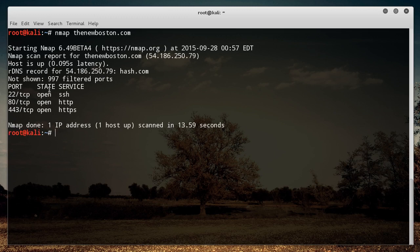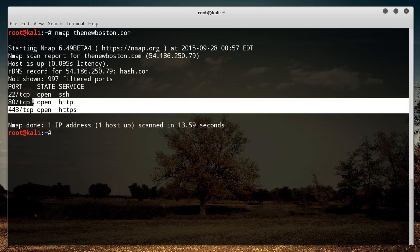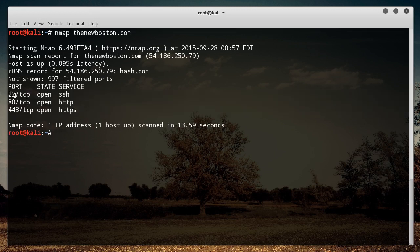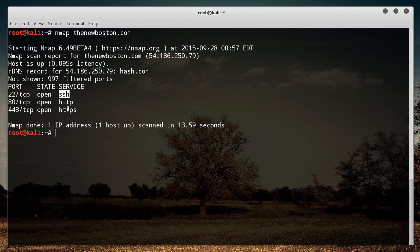So on my server right now on my website, I have three ports open: 22, 80 and 443. So those are all open. And this right here under the service column, this pretty much tells you the services that are commonly associated with the ports.